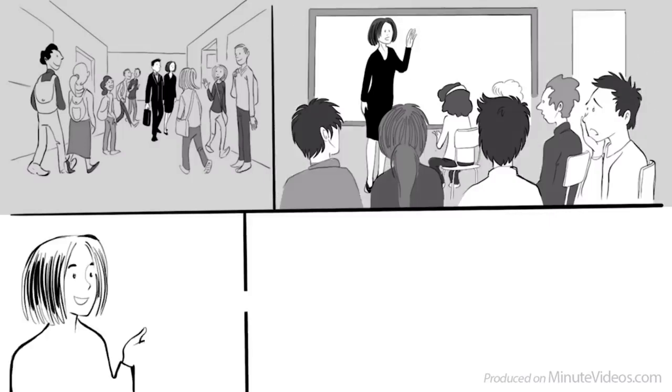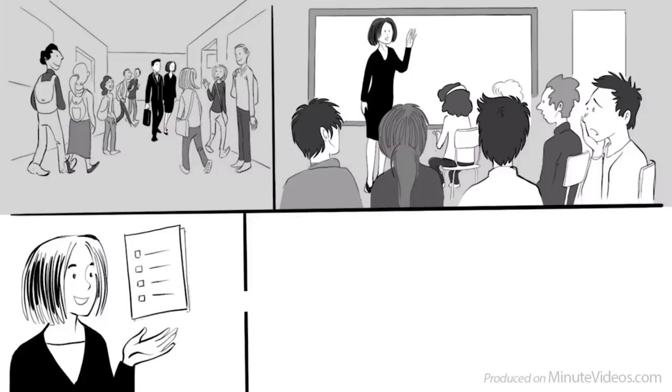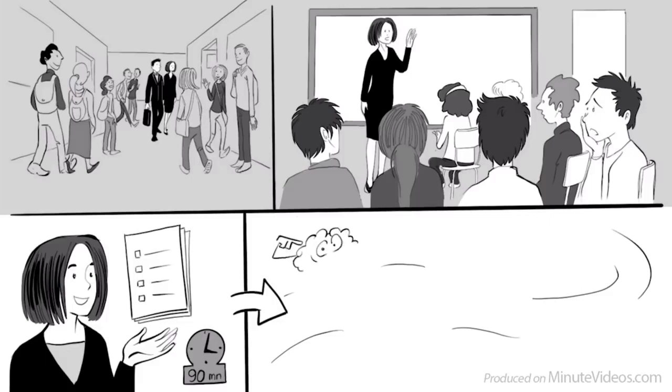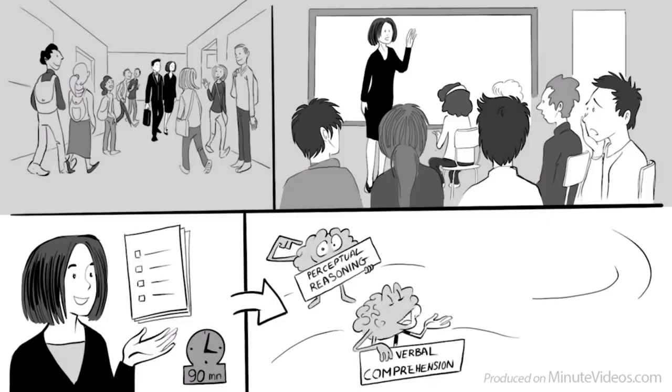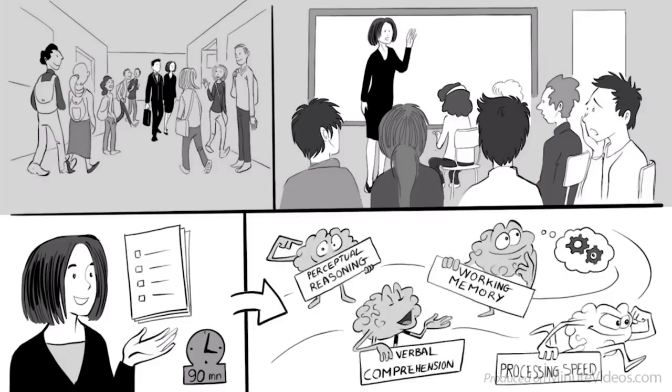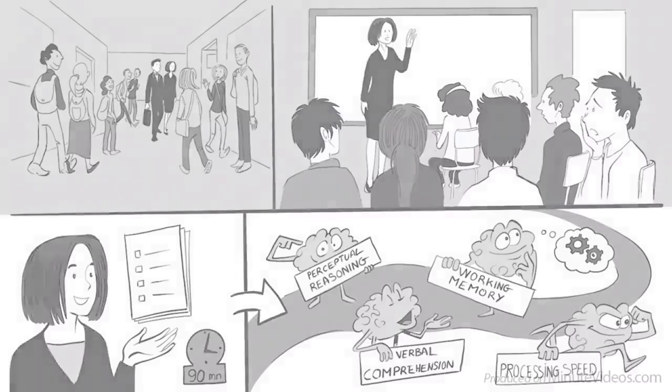Then, one woman started speaking. She told us that we are now going to take a test. And just one week later, we all get the results with some specific ideas about our future career path. She said it takes only 90 minutes, and measures our intelligence in the following four areas: perceptual reasoning, verbal comprehension, working memory, and processing speed.